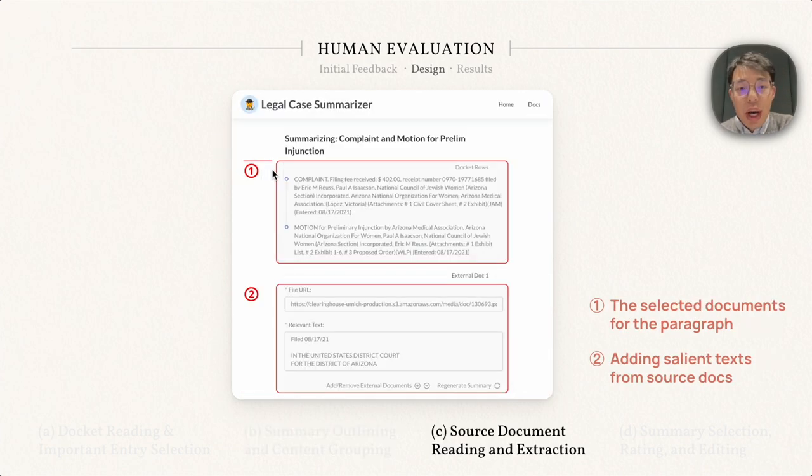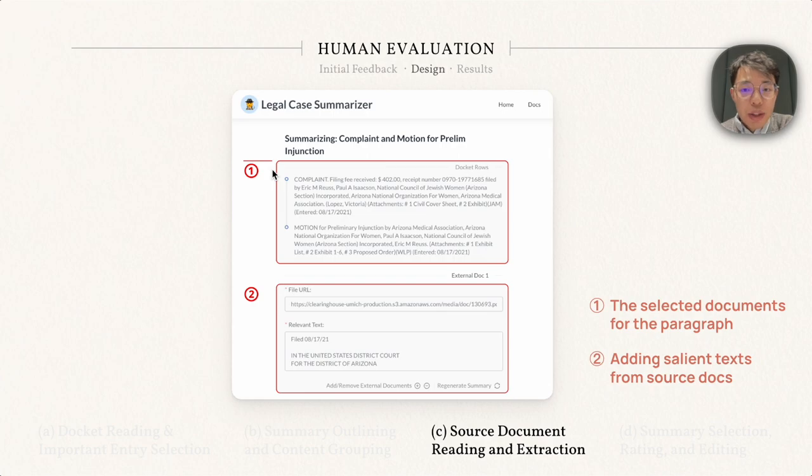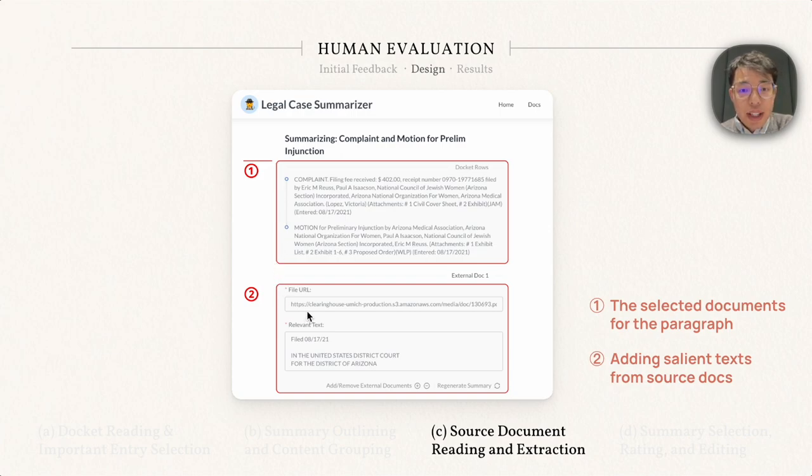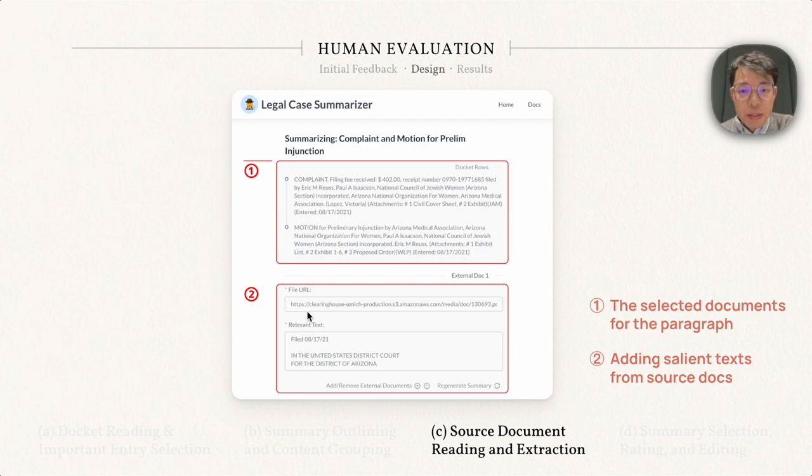Next, the writer will take a deep dive into the source document. They can input important text from the source document in this part at arrow 2. The preview of the selected documents from the previous view will also be displayed at arrow 1 for reference.